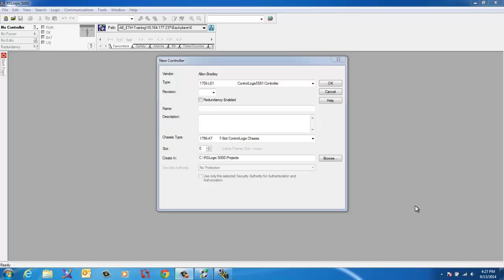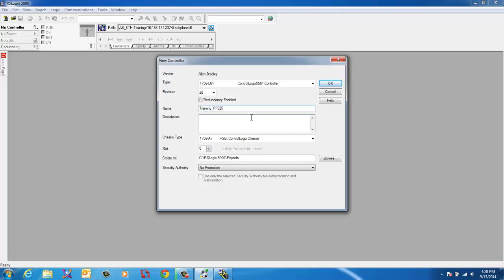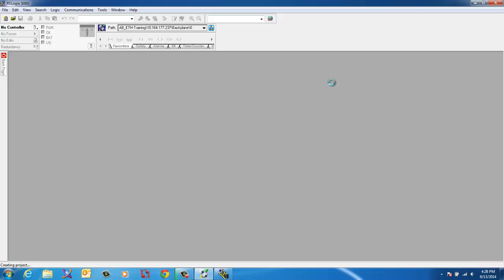Hello and welcome to adding the PowerFlex 525 to your RSLogix 5000 project. Today we're going to be using a ControlLogix L61, that's a 1756-L61. We're going to use version 20. We're going to call this Training PF525. I'm using a 7-slot chassis and the processor is in slot 0. We're not using any production, no redundancy. And we'll go ahead and start off with creating the project.